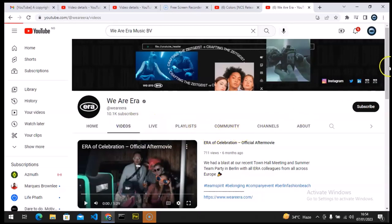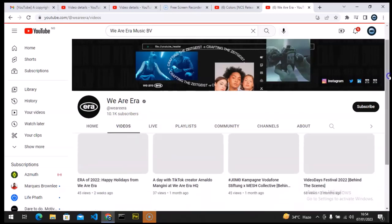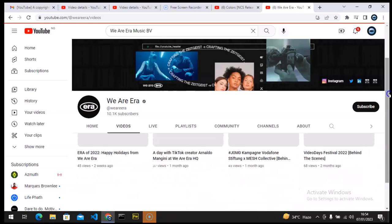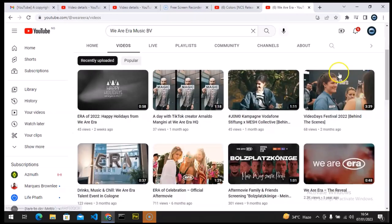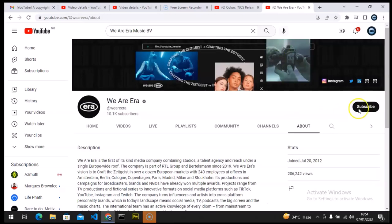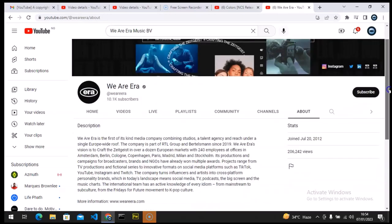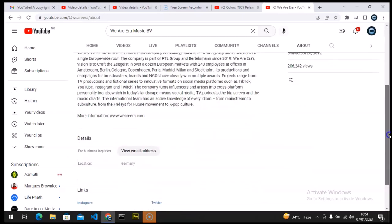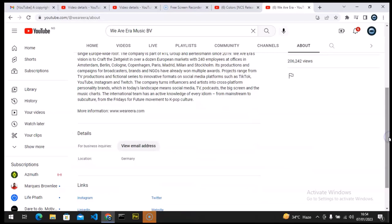Either somebody is taking advantage of the YouTube copyright loophole and giving people false copyright claims, or somebody is doing this on purpose. I don't know — you guys tell me what you think. I hope this video was helpful. If it is, don't forget to smash like and subscribe to the channel. I'll see you in my next video — please stay safe and peace.